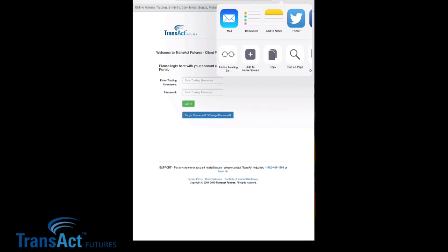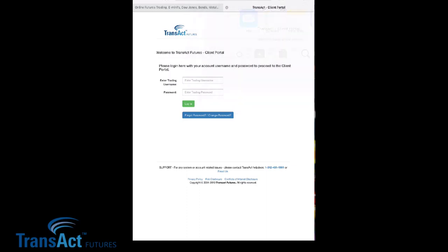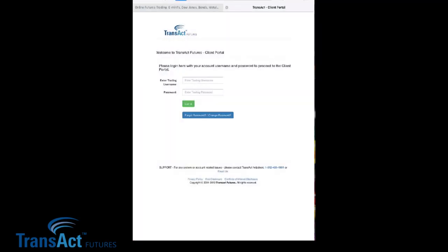Simply go ahead and click on Add to Home Screen. You can rename it if you wish. We'll go ahead and click Add. You can see now I've added the home screen icon on my desktop. Click the icon and it's that simple to add the client portal login on your Apple device.